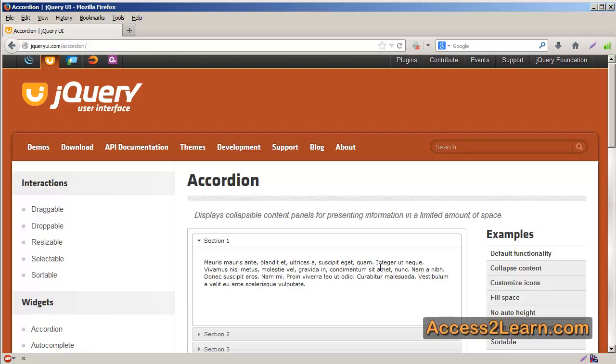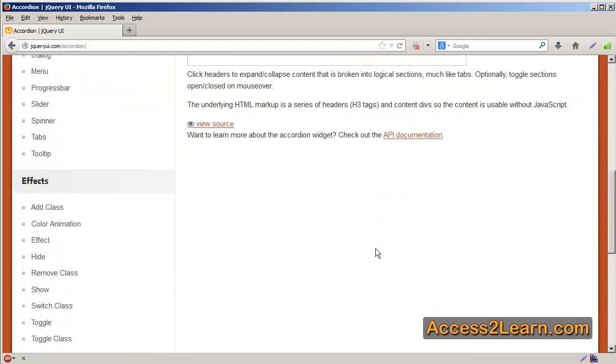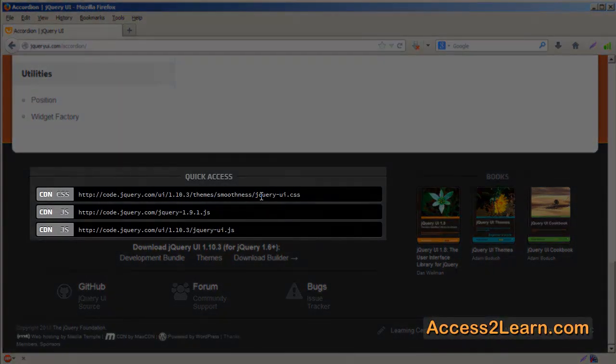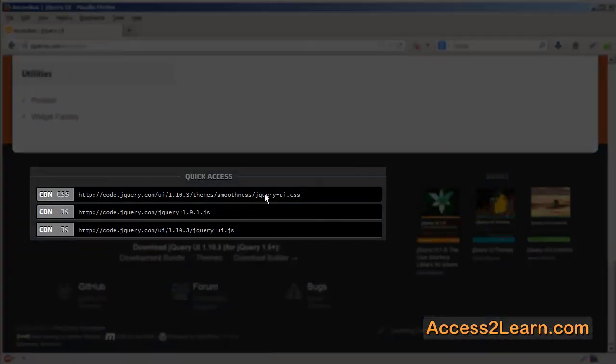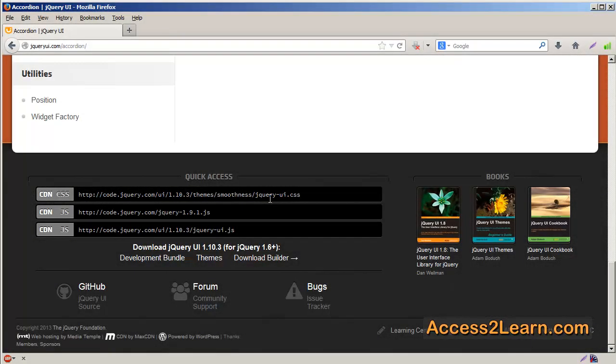The easiest way, if I scroll down to the bottom of the page, you'll notice it has a quick access section. With the quick access, I can use these files from jQuery's CDN, that's a content delivery network, to incorporate jQuery UI into my page.